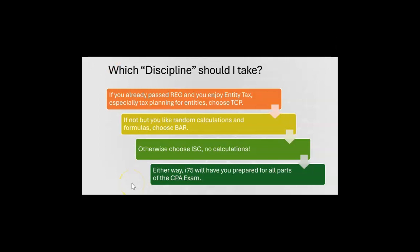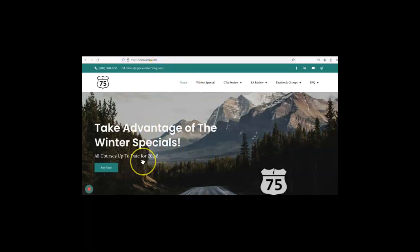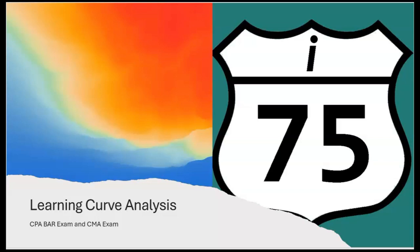Either way, i75 will have you prepared for all parts of the CPA exam. Just go to i75cpareview.com — we always have a special. Get yourself on the right road with me, Darius Clark, because the right teacher makes all the difference. Alright, what's up with the learning curve analysis?